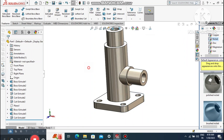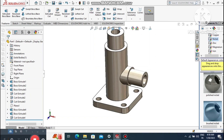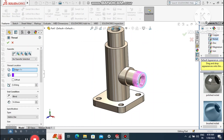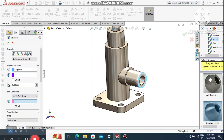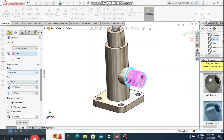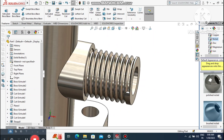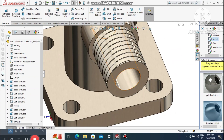Now it is time to apply the thread. Go to the thread feature. It will ask for the edge location — select this outer edge. Keep the condition Up To Selection and select this face, so the thread is created only up to this distance.